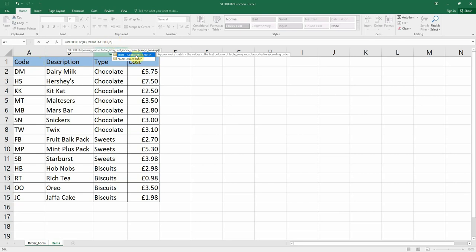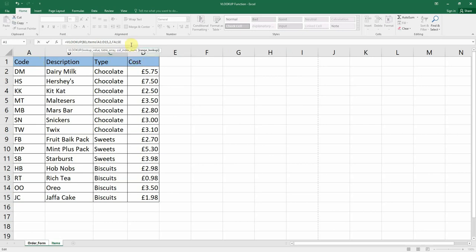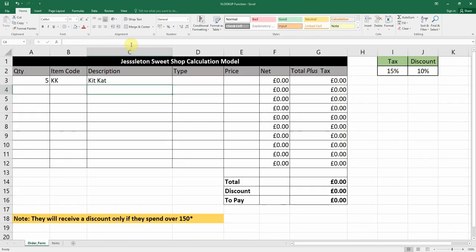We hit comma again and we have two options: true for an approximate match or false for an exact match. We want an exact match so we go for false. We close our brackets, hit enter, and the description shows KitKat — which is exactly what we want.